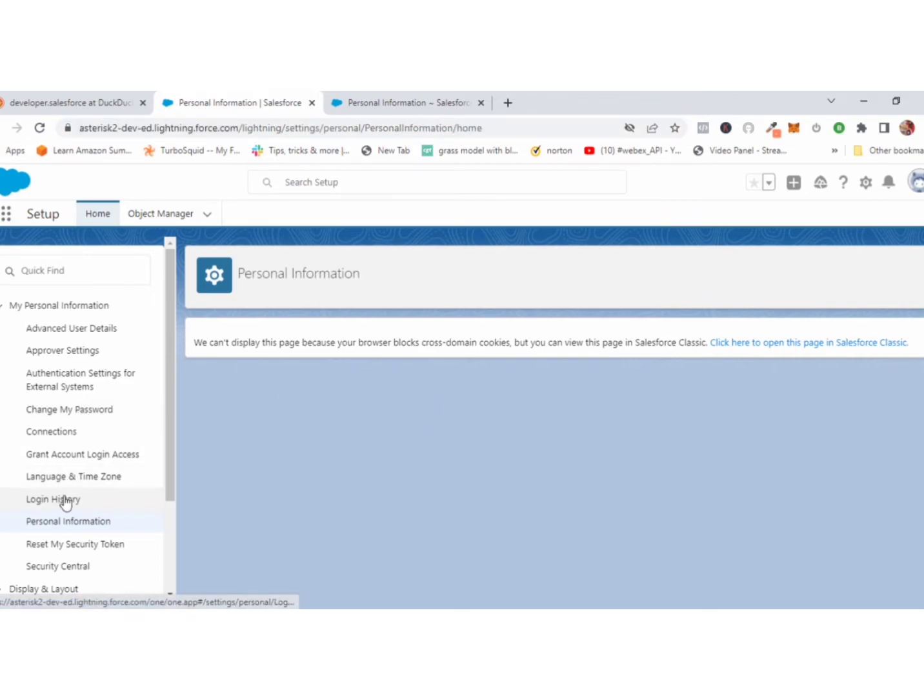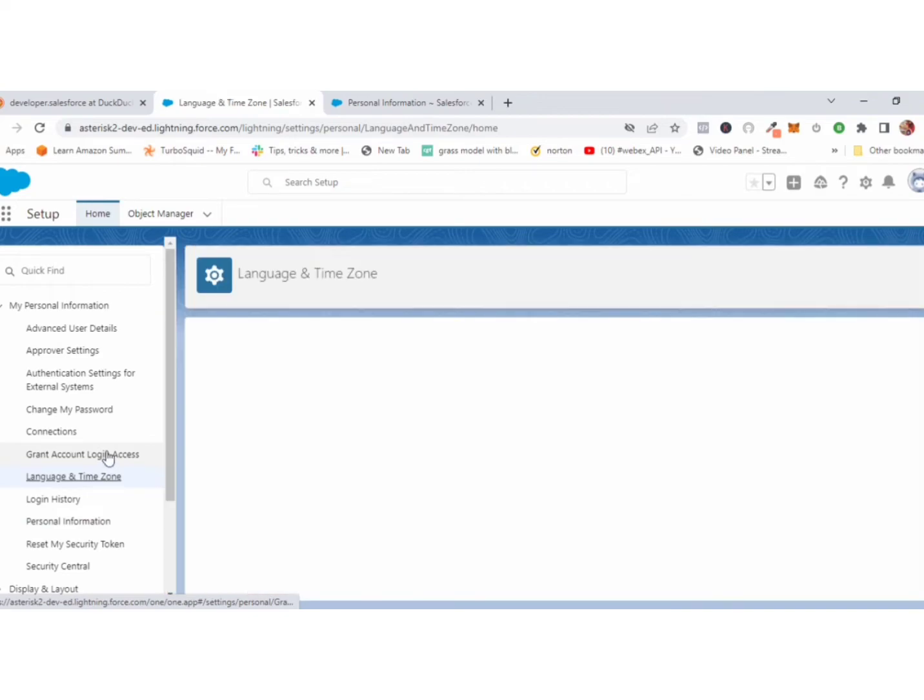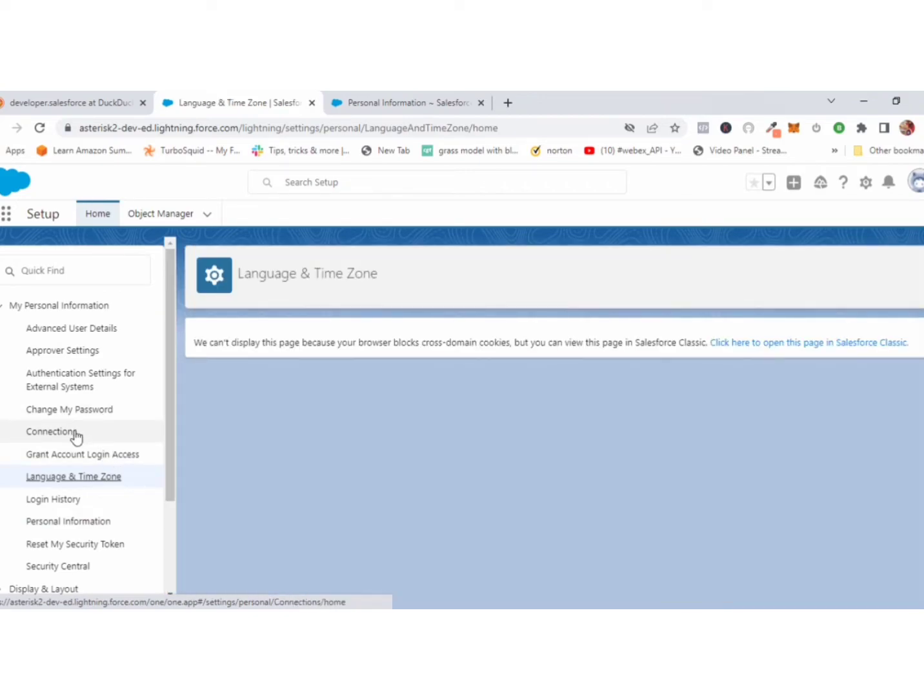Now if you click any section, you will get the same problem and same notice.